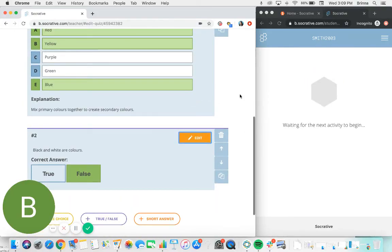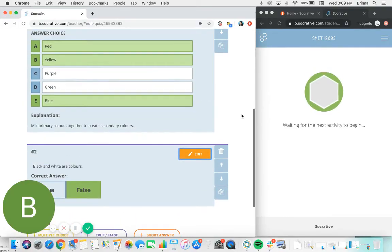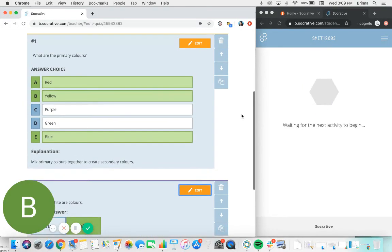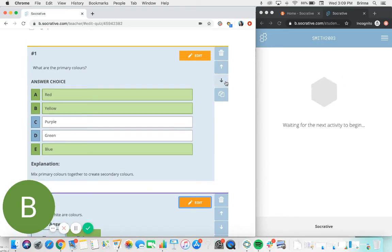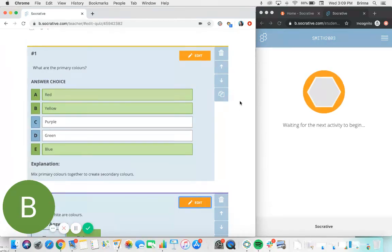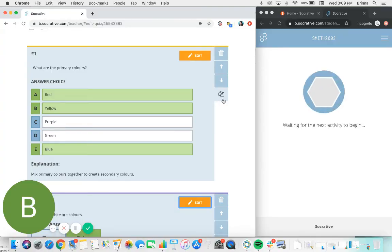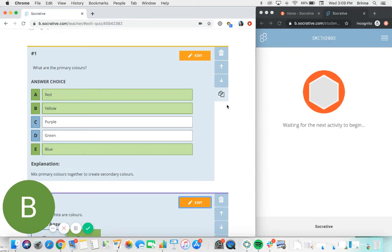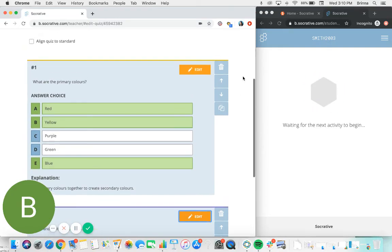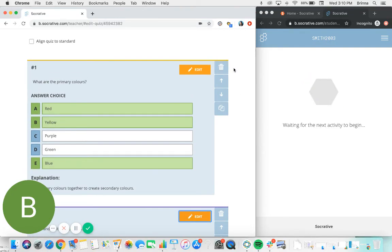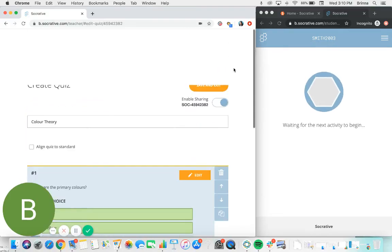Once you've added all of the different questions that you'd like to have within your quiz, you can use the arrow buttons here to move them around and change the order in which they're displayed. You can use this little icon with the two pages to create a duplicate of a particular question if you have a similar question you'd like to ask, so you can just make a few edits, or you can use the trash icon to delete a question.